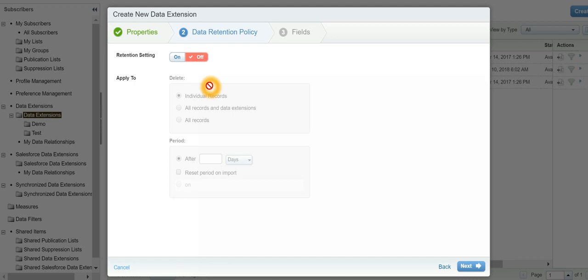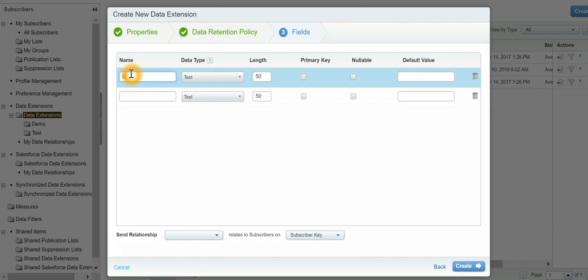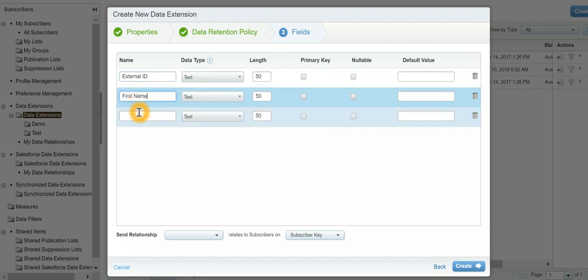If you want to retain the data, you can have a retention policy. Next, I'll specify the fields which will be in the data extension, similar to the fields on the input file.